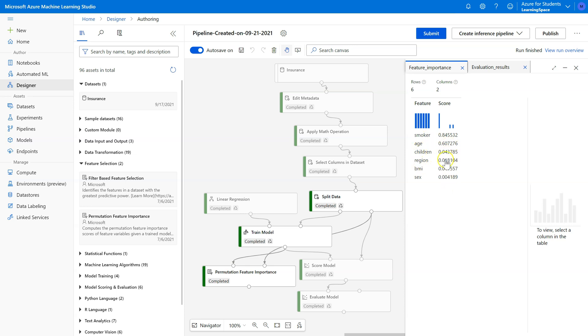Sometimes you'll actually get features that have negative scores, and you'll clearly want to remove anything that's negative. That means it's actually hurting model fit rather than helping. And the other important thing to note is that we should only remove them one at a time.